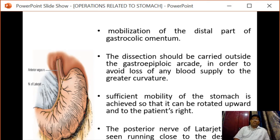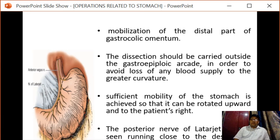Sufficient mobilization of the stomach is carried out in order to rotate the stomach upward and to the patient's right. The posterior nerve of Latarjet can be seen running close to the descending branch of the left gastric artery. Vagal fibers can be seen running transversely towards the lesser curvature.